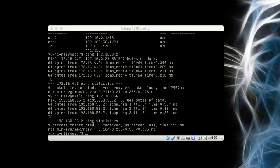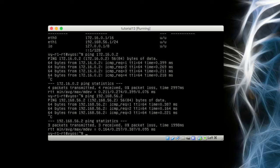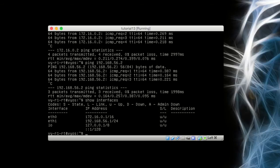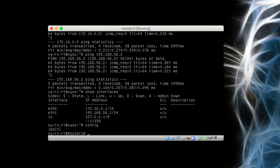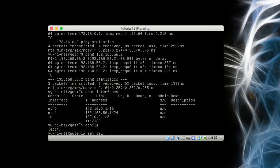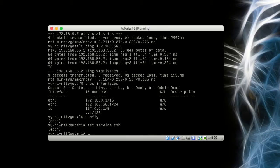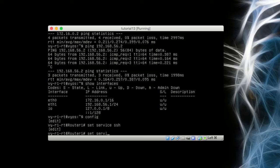On our router, let's do a show interfaces. Lovely, they're both there, they're both open running, they're both pingable. We want to go into configure again. We want to set service SSH. That says set the service up.